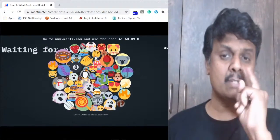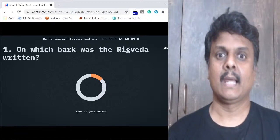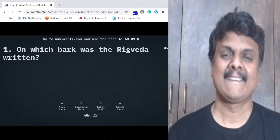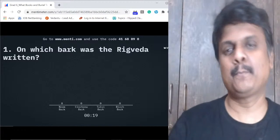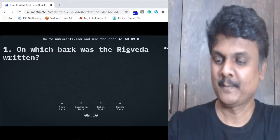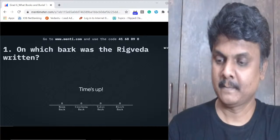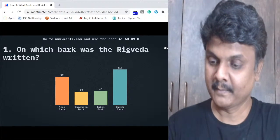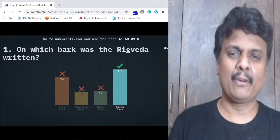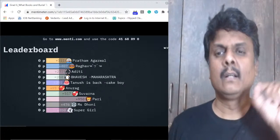First question on your screens: On which bark was the Rig Veda written? Neem bark, cinchona, tulsi, or birch bark? If you have opened your textbook it's a cakewalk - it's clearly mentioned there with a picture. 116 of you got this right. It's birch bark - the birch tree is one where a lot of writings have been done in the past.